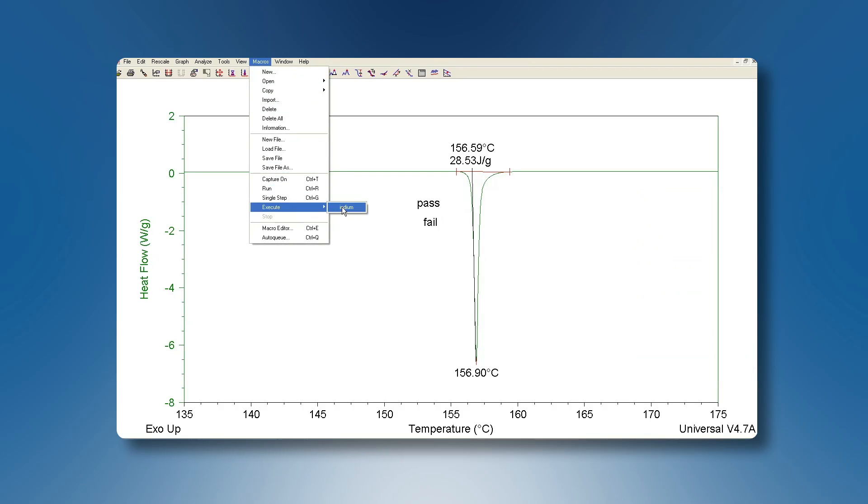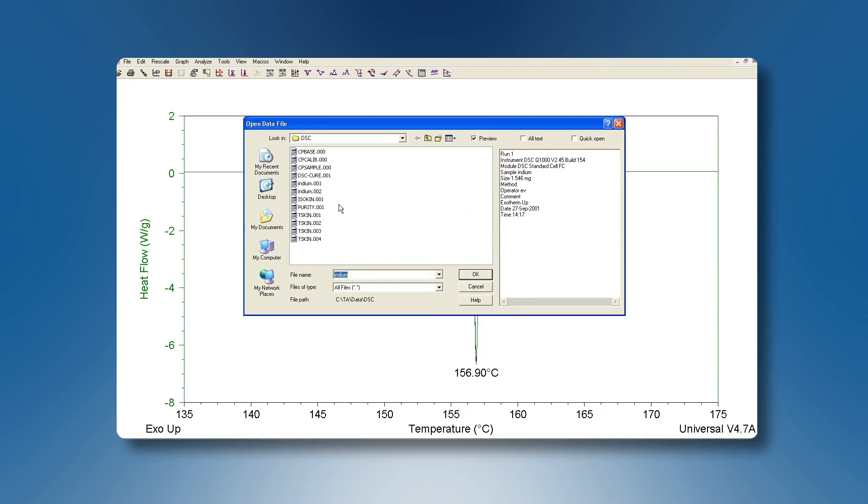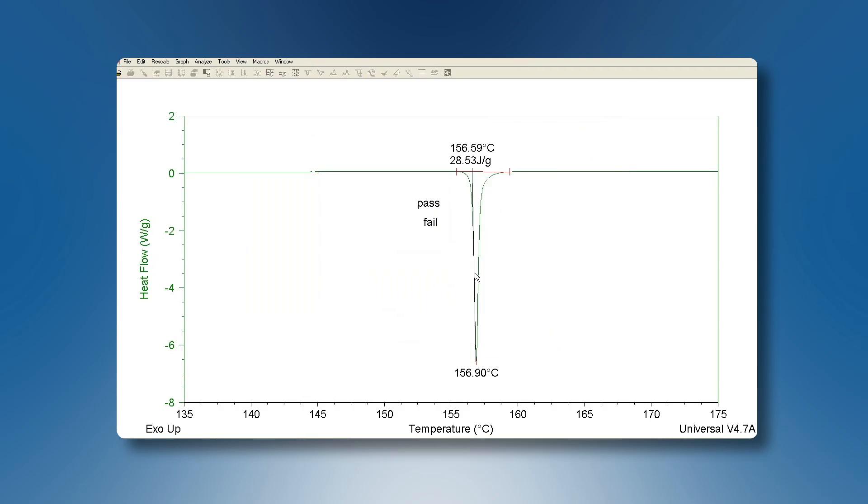Now let's try it out by executing it. First of all on an indium sample where we expect the enthalpy to be ok. So as you can see the enthalpy is ok and we get a pass message.